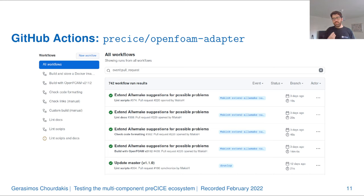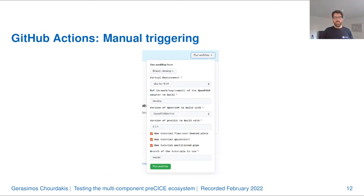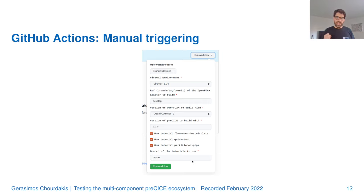We have now started porting the system to the adapters as well — the main library leads the way and repositories adapt to what the main library is using. In the OpenFOAM adapter, we already have a few workflows. Most importantly, we now build on every commit with the latest OpenFOAM version, and we also check the formatting. We now also have an additional feature where we can trigger a custom build manually whenever needed: specifying, for example, build the OpenFOAM adapter on Ubuntu 18.04 with a specific branch of the adapter, a specific OpenFOAM version, a specific preCICE version, and try to run some basic tutorials. This can already catch many problems.